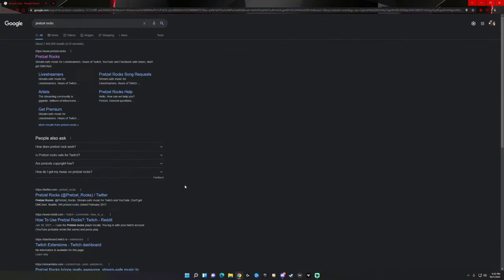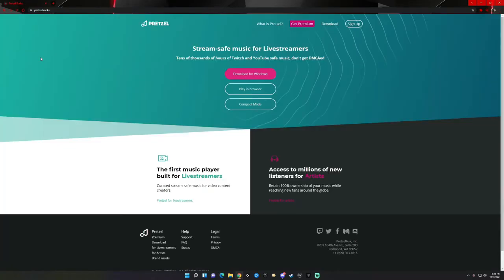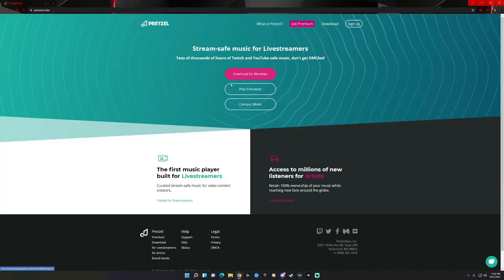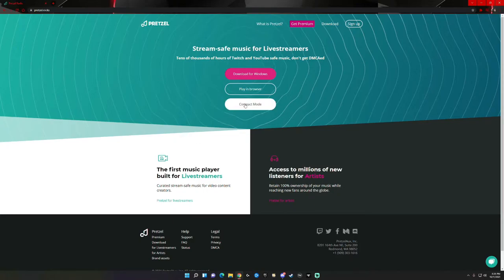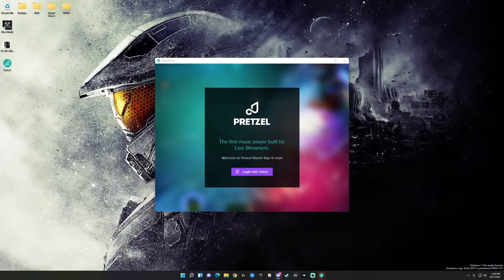Alright guys, we have a short video for you today. Some people have asked me how to get music in the background of a stream and how to make sure you don't get DMCA'd. There are a lot of ways to go about it, but my favorite way is going through Pretzel Rocks. If you look up Pretzel Rocks in Google it'll be the first link. You have three different options: play it through the browser, use compact mode, or download the app — which is my favorite way. I'm going to go ahead and install that.